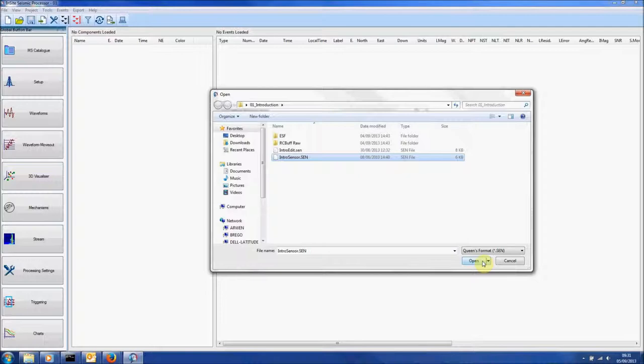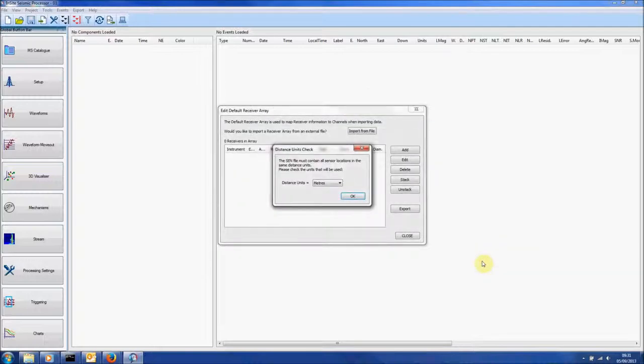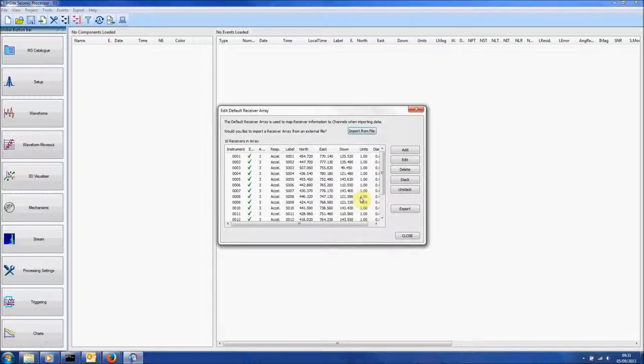Select one and click Open. Make sure the Distance Units are correct and click OK.